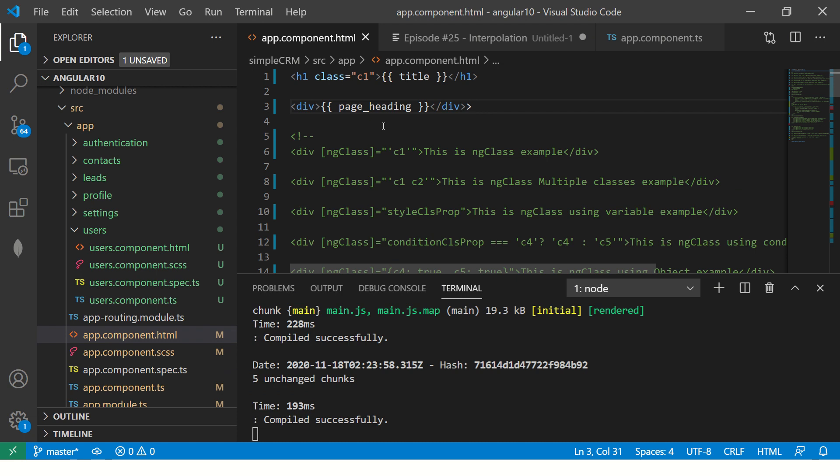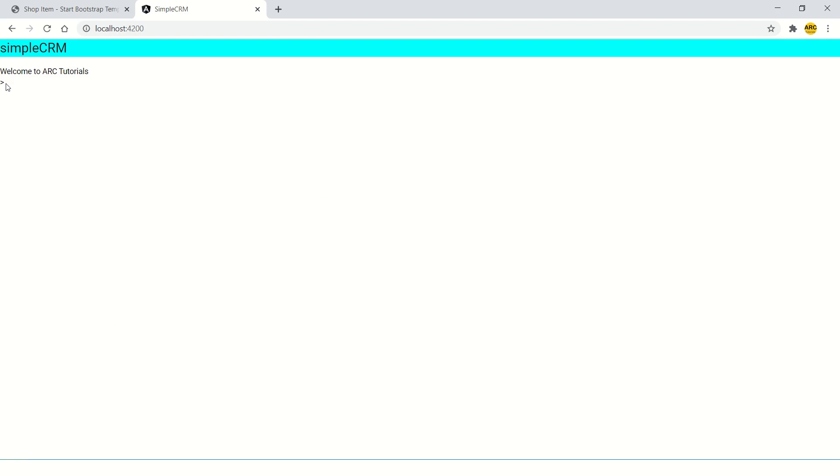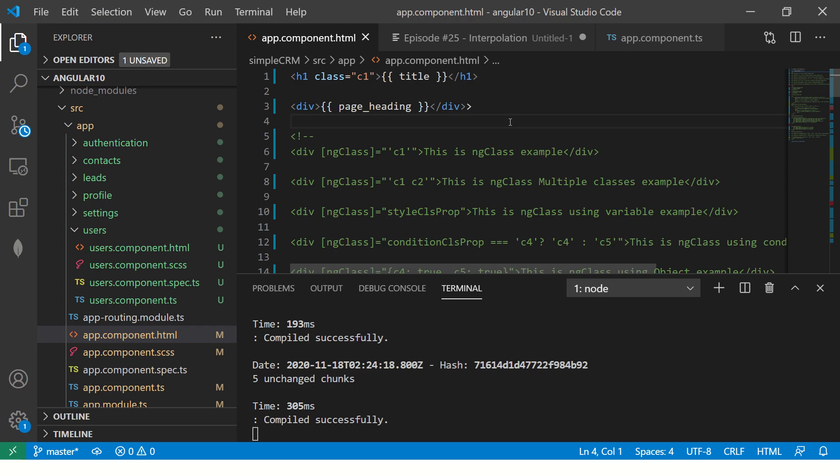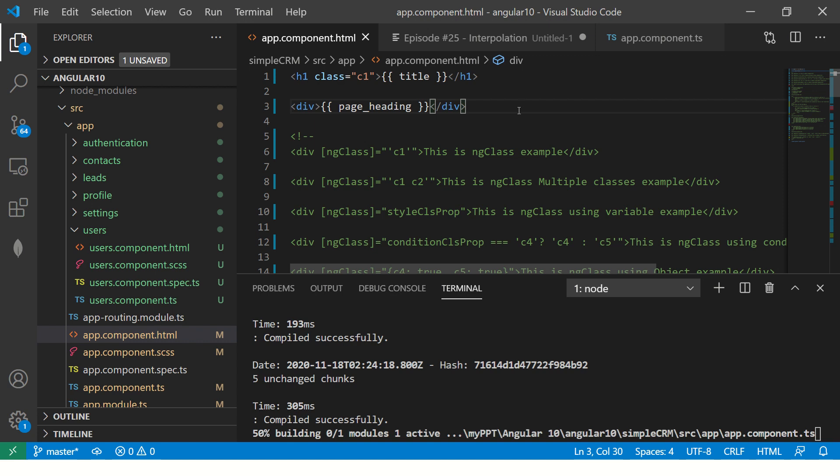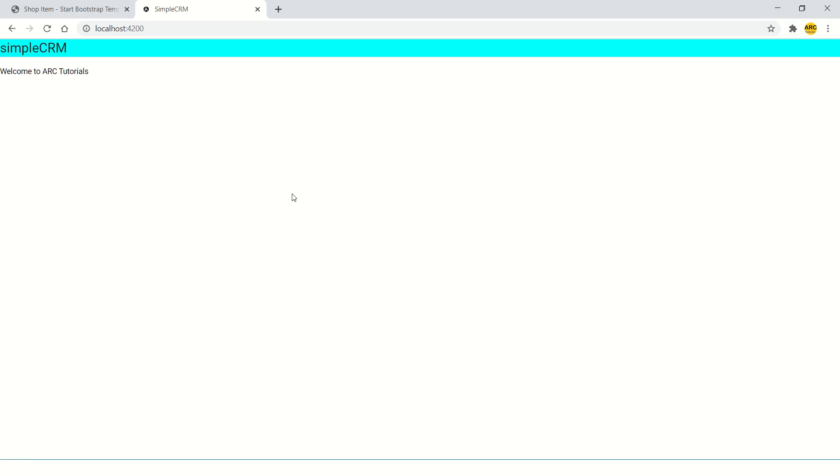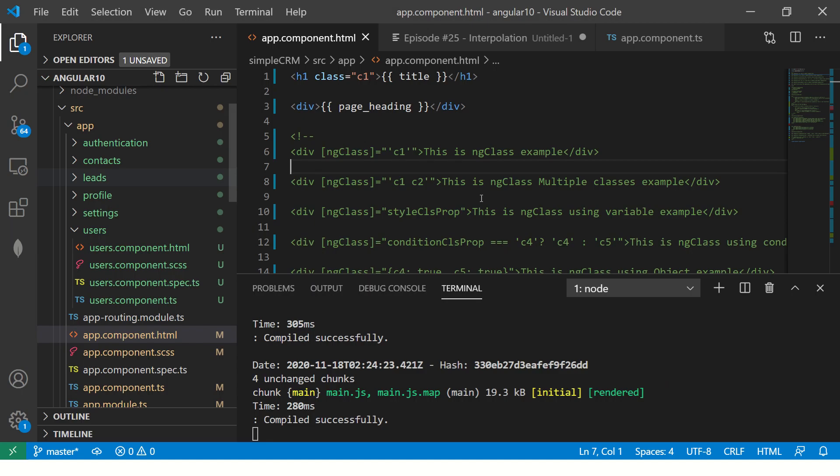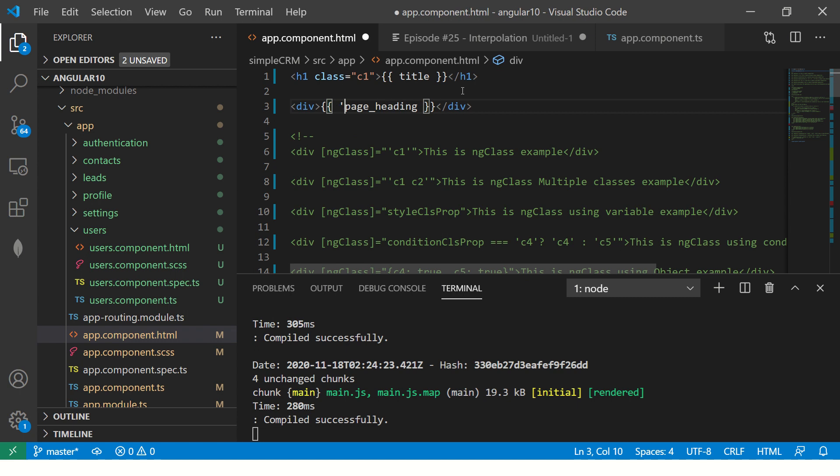That's because. Why is this extra? Okay. Maybe here. Okay. Got it. Alright. So now you see welcome to our tutorials, but we just put the variable name. Now try putting this in single quote.